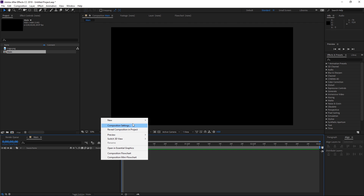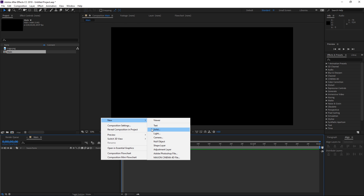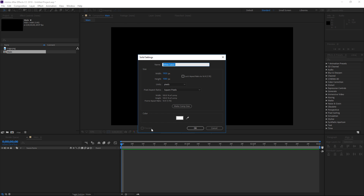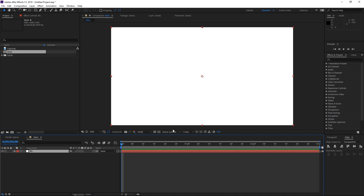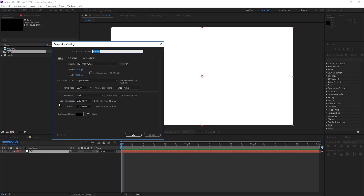Right now I'm going to create a new white solid which is going to be used as the background. The next step is going to be creating a new composition which is also going to be three seconds long and it's going to be used for the logo, but we're going to change the width and the height.